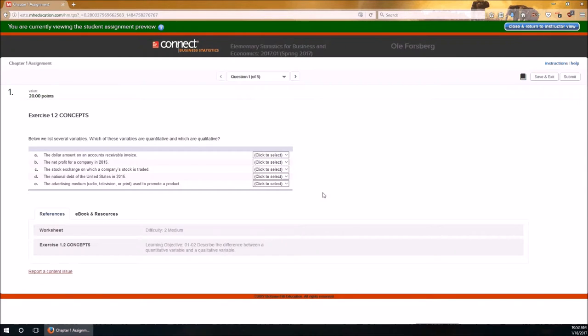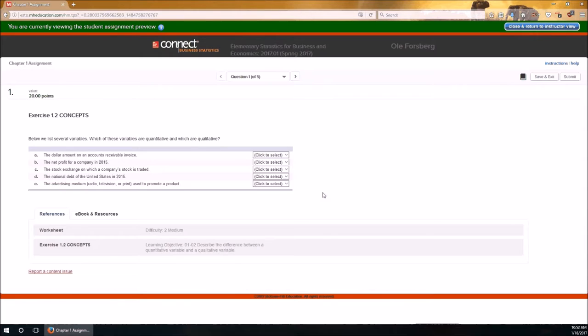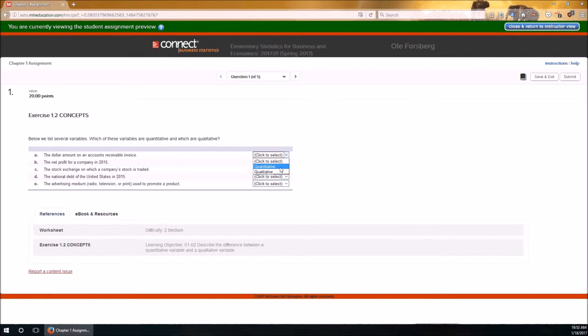For instance, number one, the dollar amount. Well, right there, the word amount tells me that this is going to be some sort of numeric measurement. So the dollar amount on accounts receivable invoice, that's going to be quantitative, with an N, numeric quantitative.